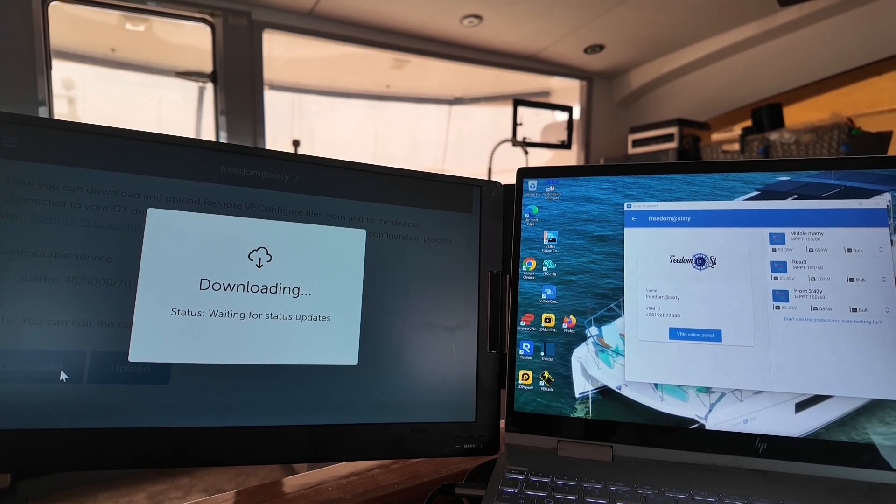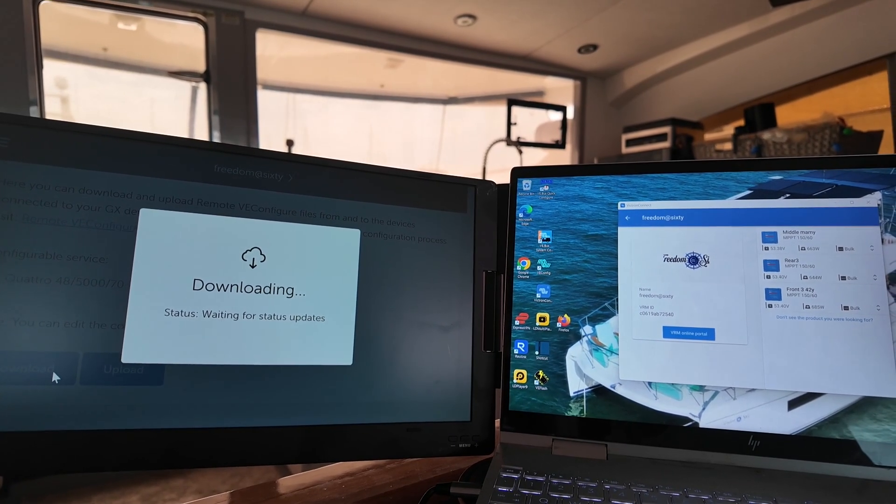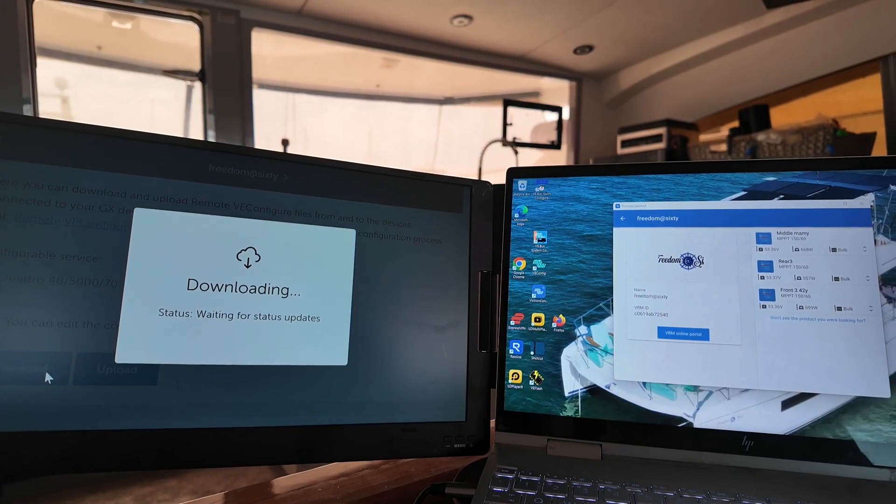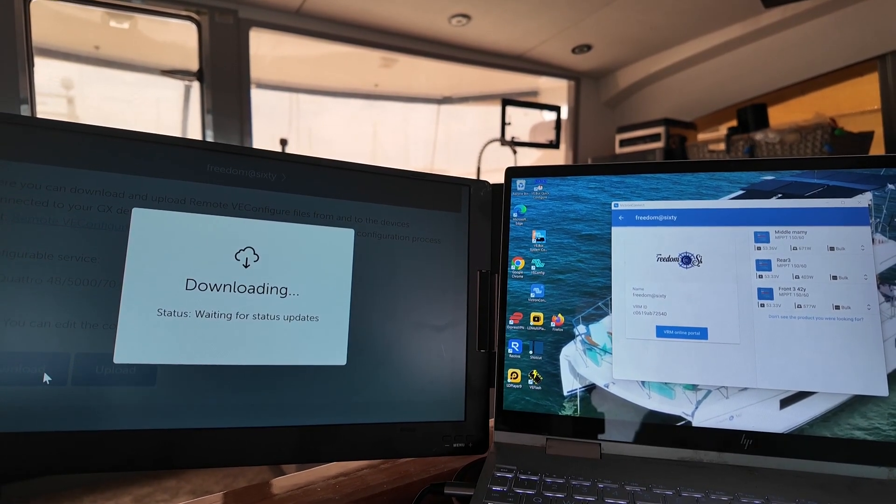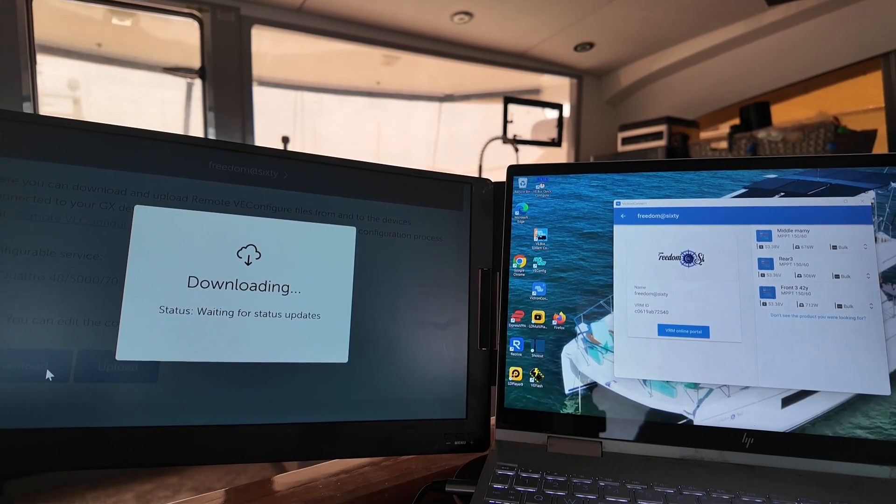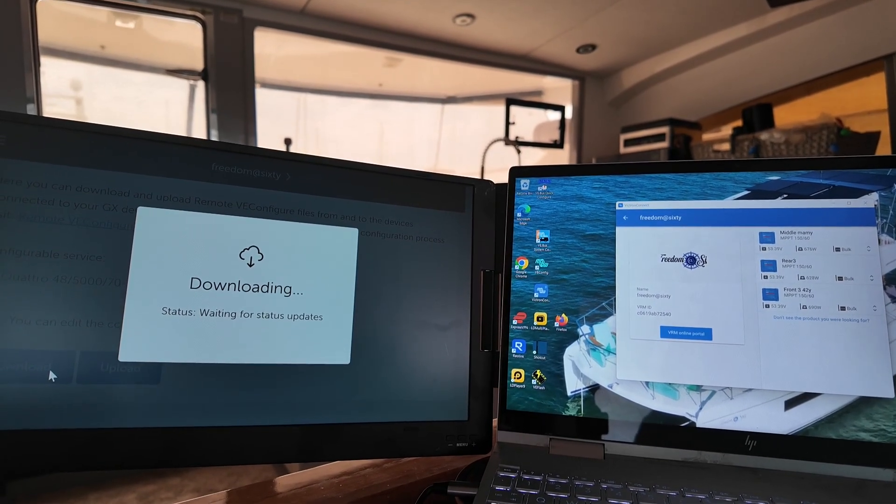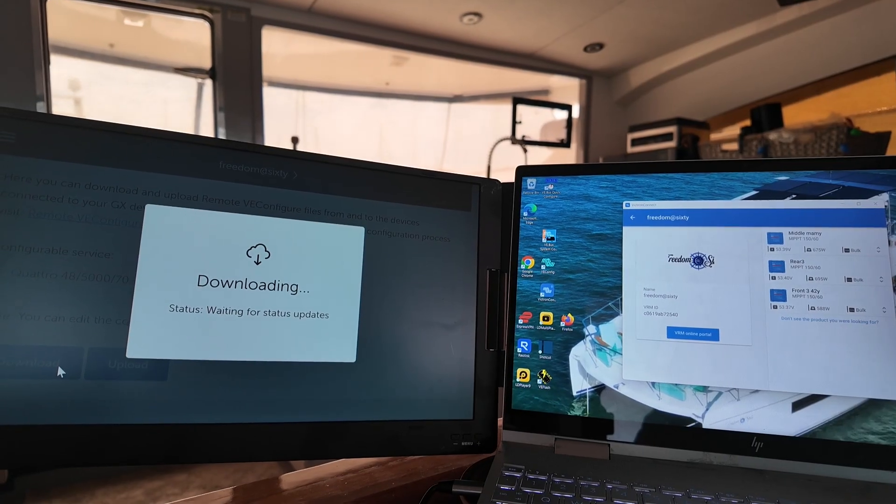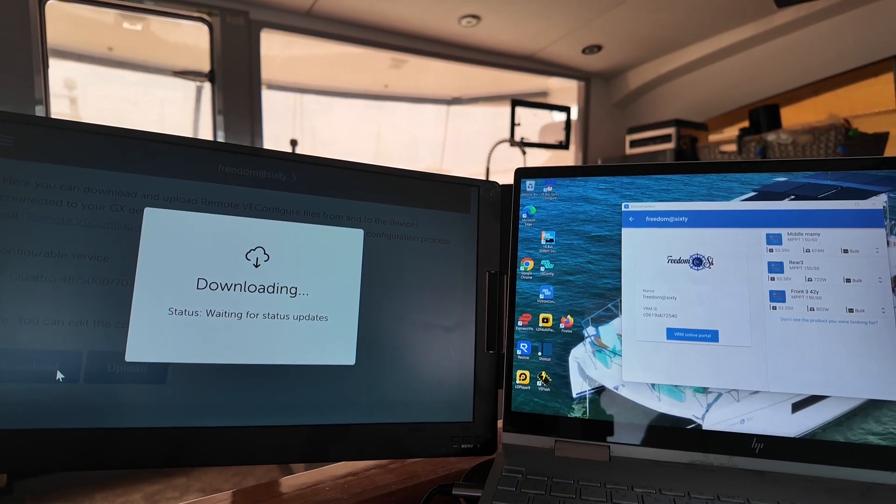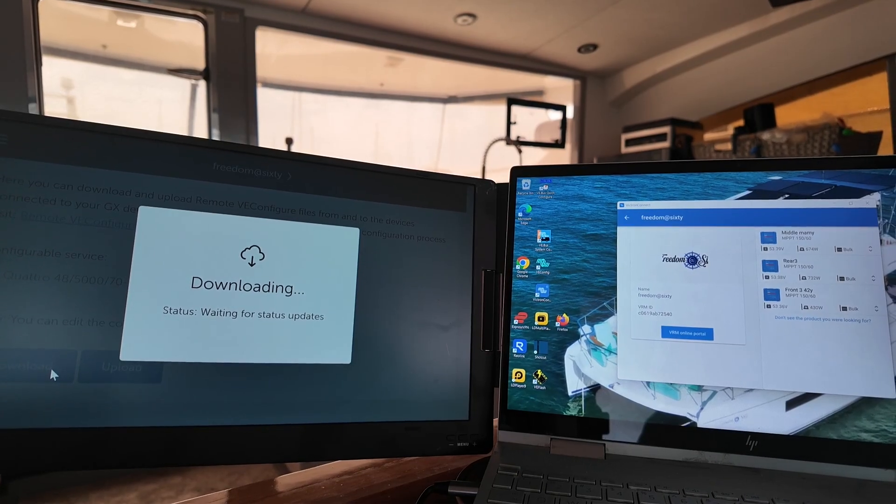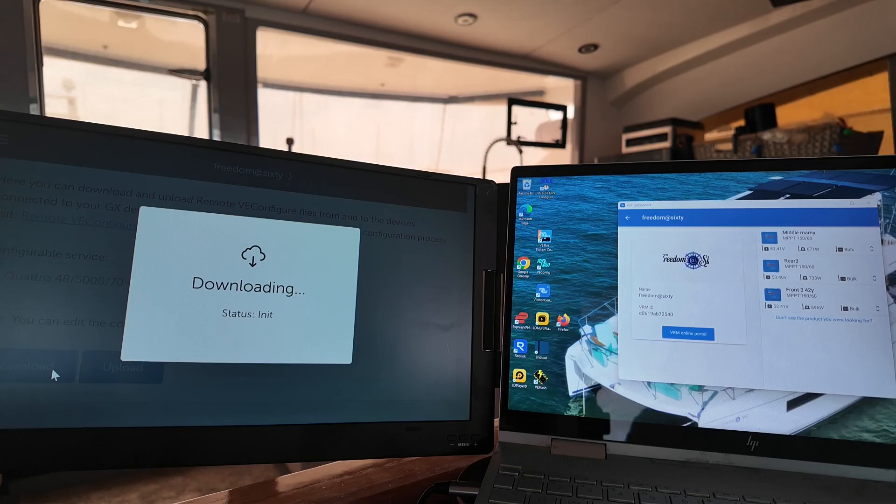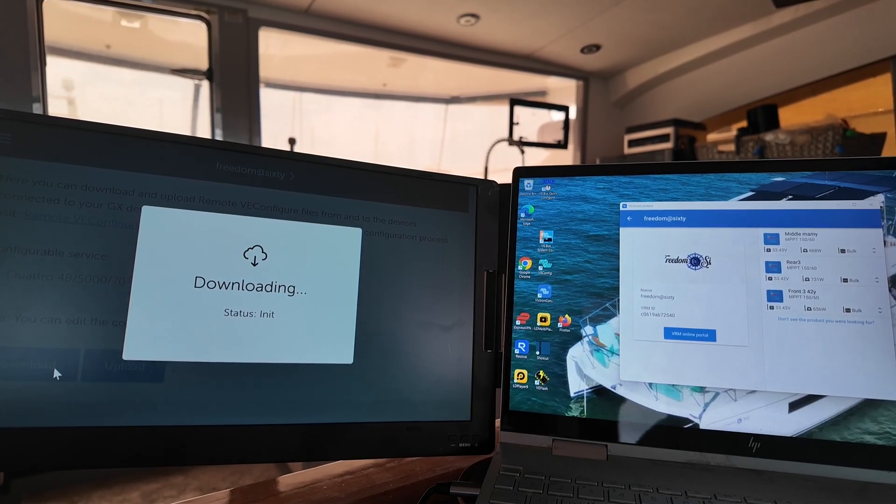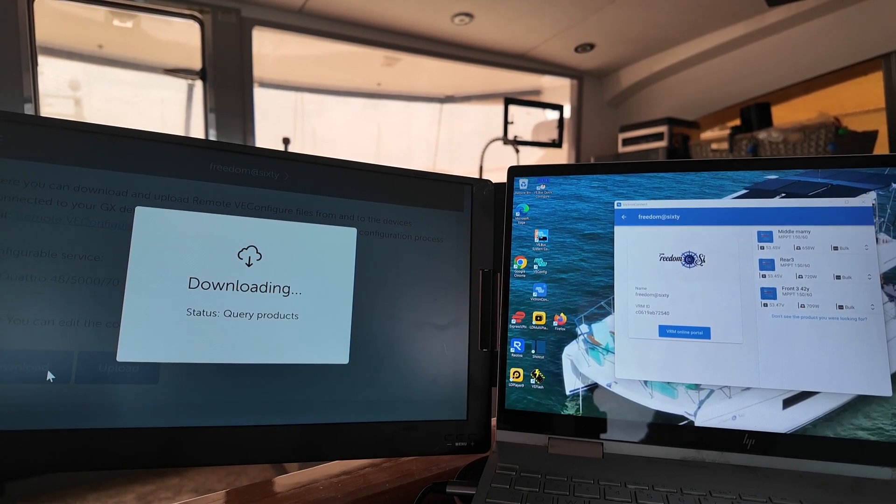And then you're going to save the file. I just usually save it in Downloads. You only need this file for one purpose, and that's to reconfigure this system. And it takes a minute to do this, but we'll let it go on through what it's doing so you can see the entire process here. It's initializing it now. Now it's going through everything, seeing what's there.